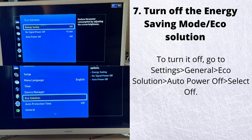Number 7. Turn off the energy saving mode and eco solution. To turn it off, go to settings, general, eco solution, auto power off, select off.